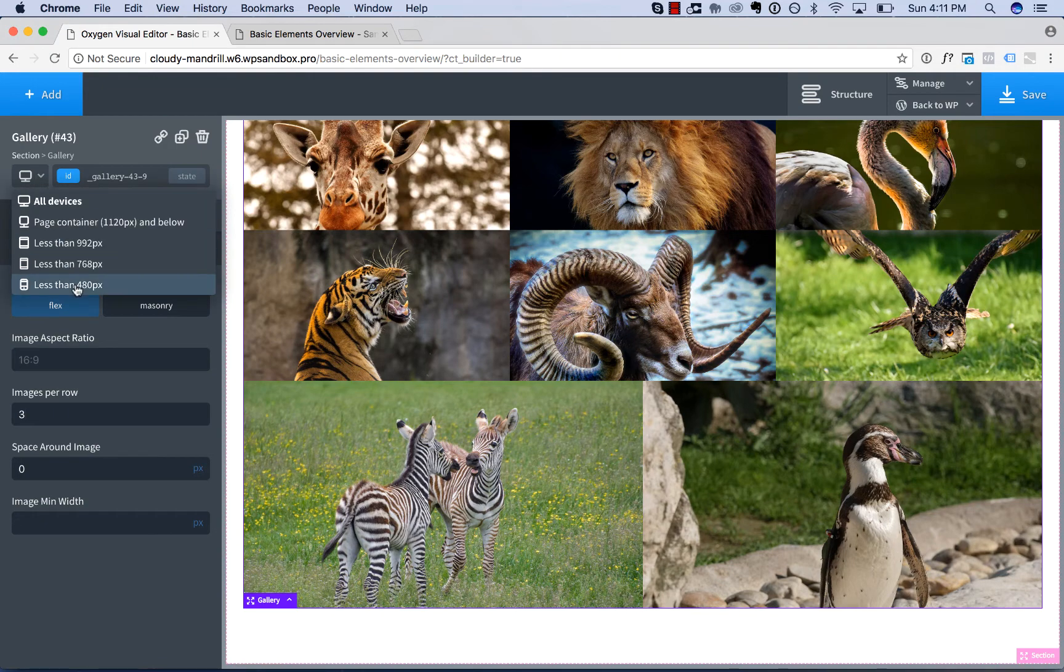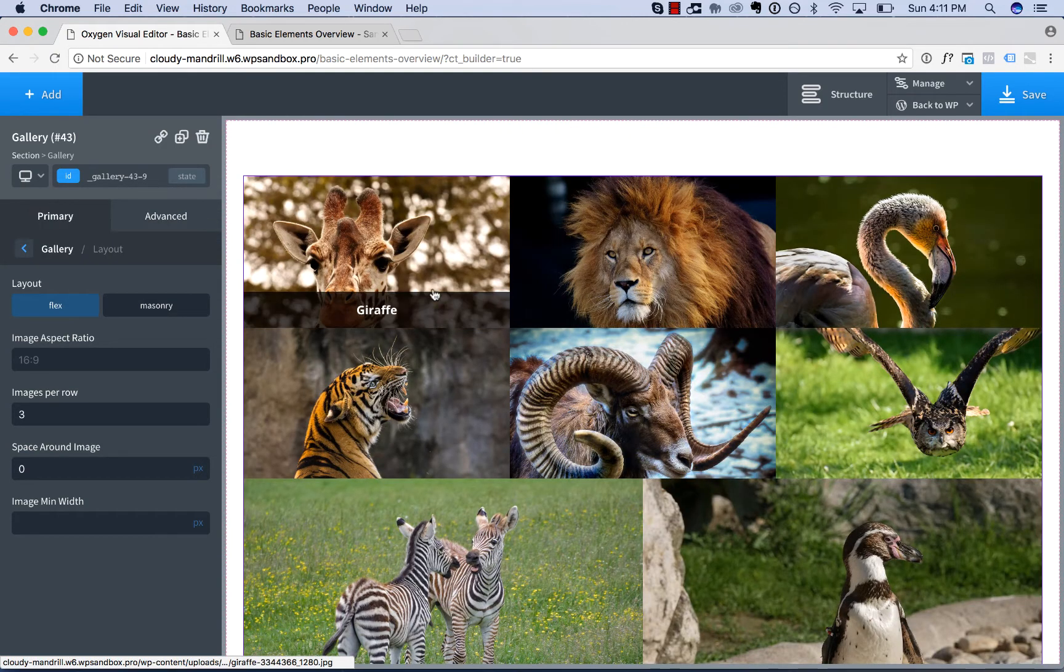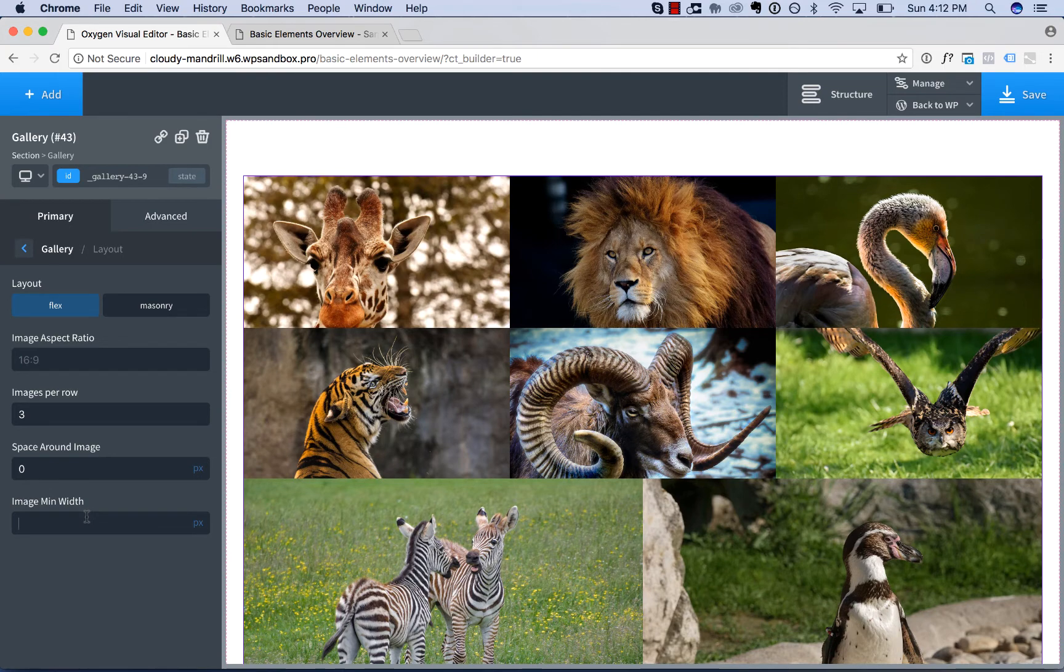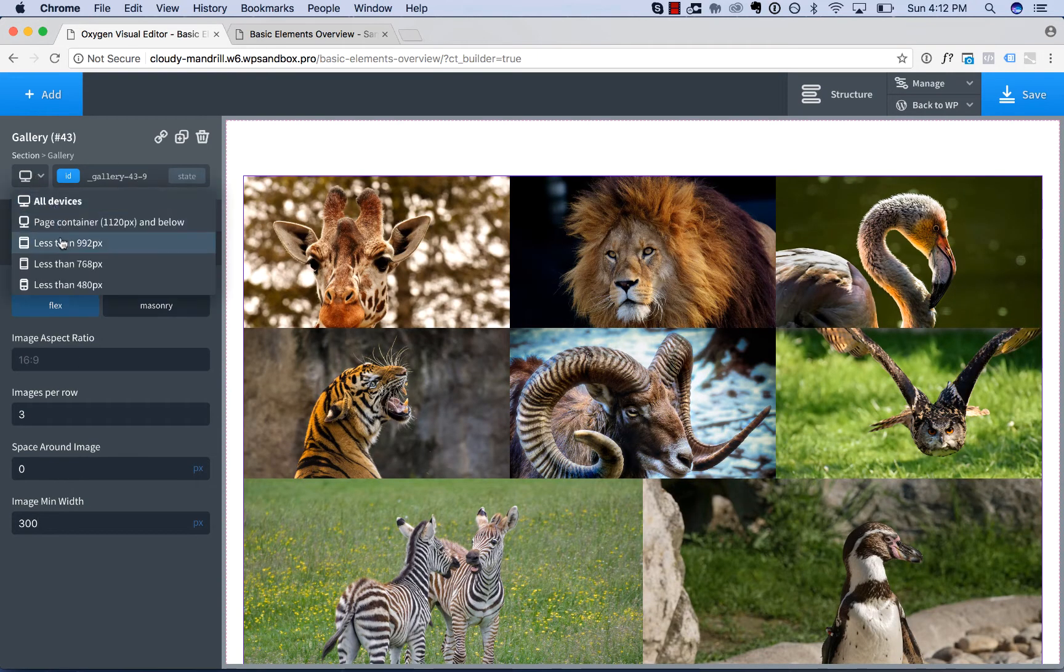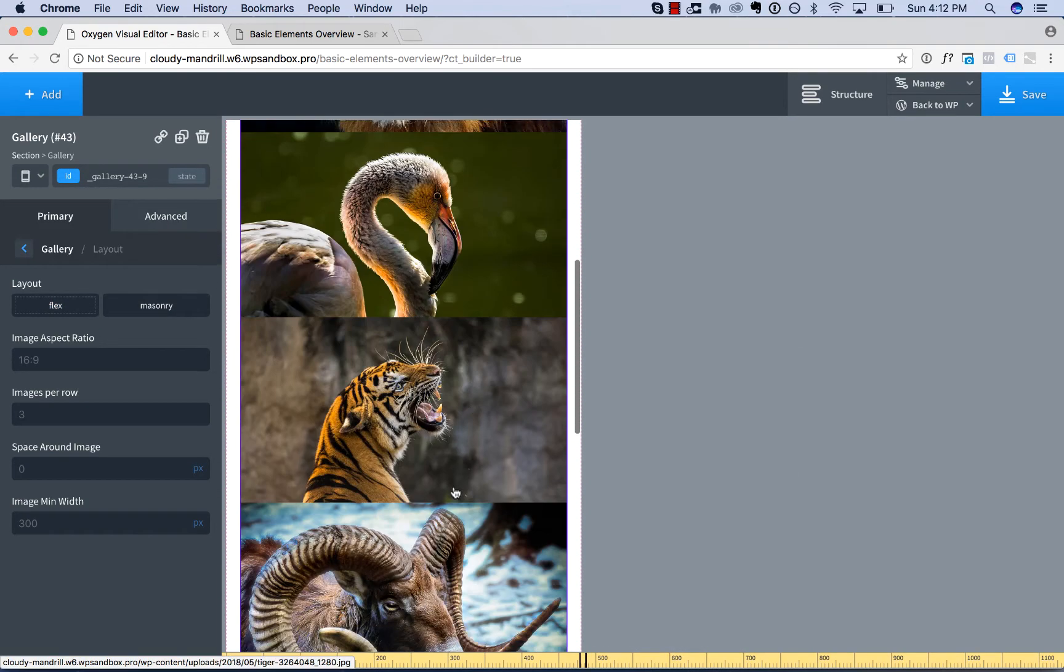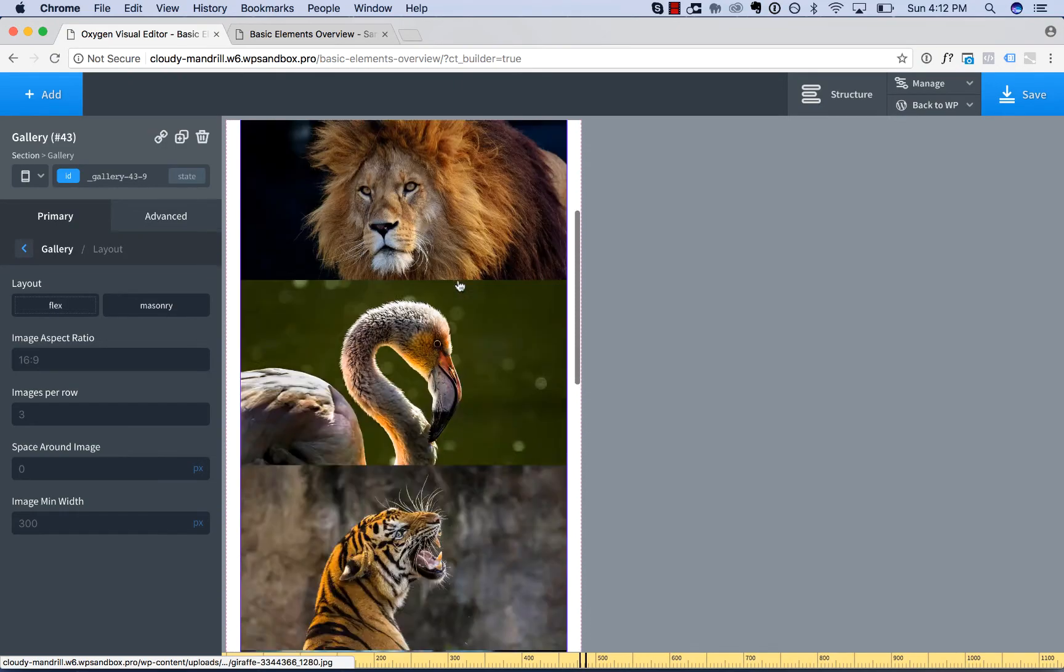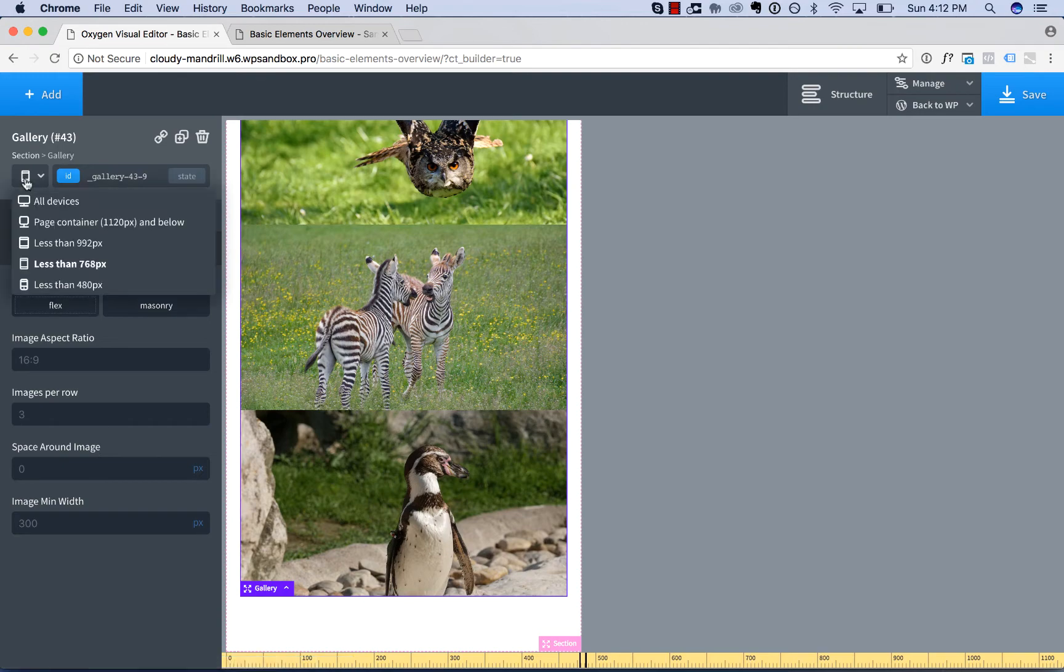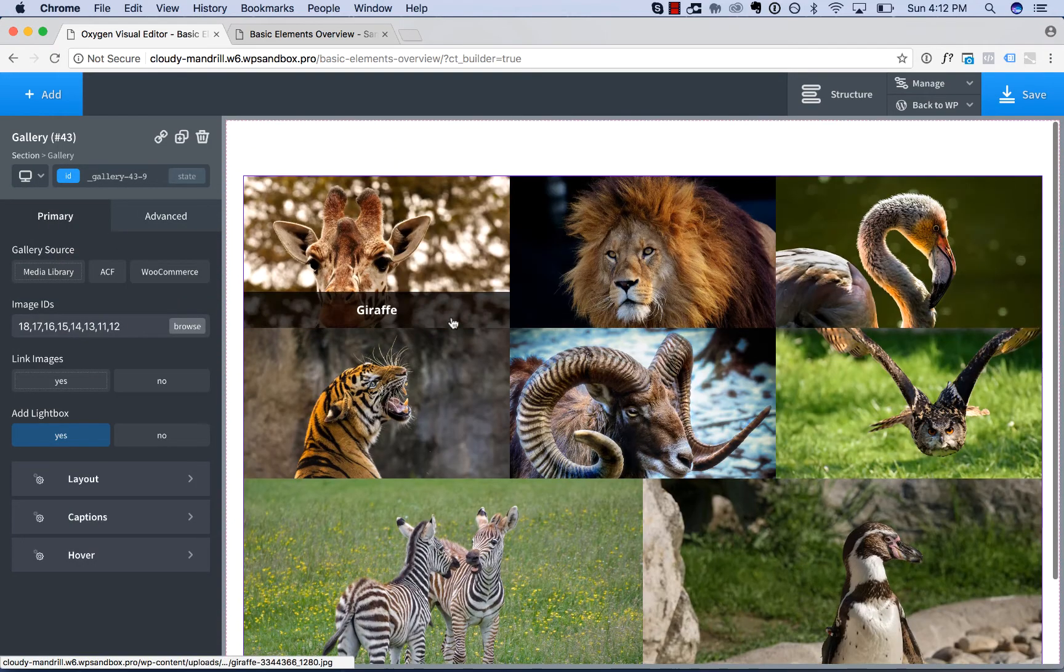Then for responsive, you can set an image minimum width. So this obviously is not what we want. We'd like these to start stacking vertically. So we can set the image minimum width to something like 300 pixels. And now if the images are going to be less than 300 pixels, they'll stack. And the smaller the screen, the more the images will stack vertically. Okay, those are the layout options.